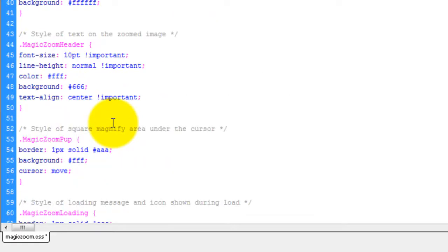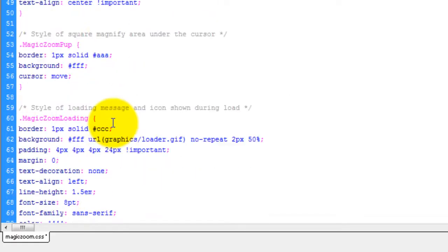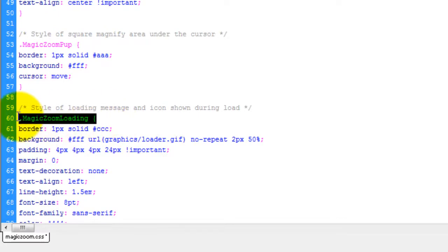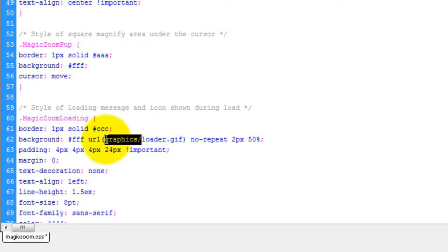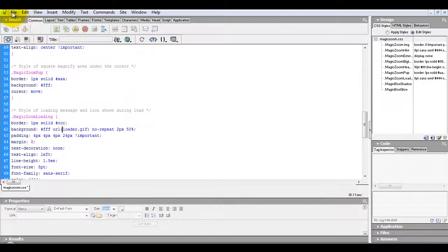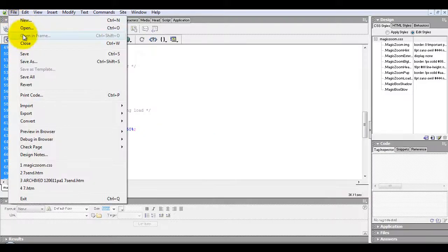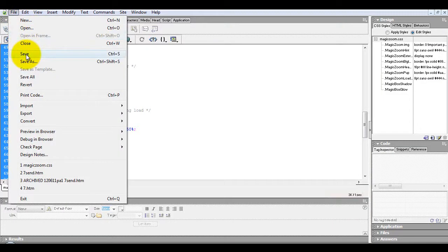You'll see in the CSS file, the hint graphic reference is found under Magic Zoom Hint. And the loading graphic is found under Magic Zoom Loading. Remember to save the file once you've made the changes.